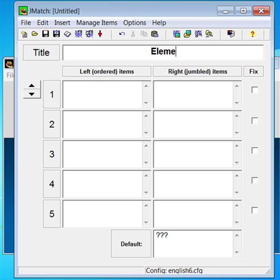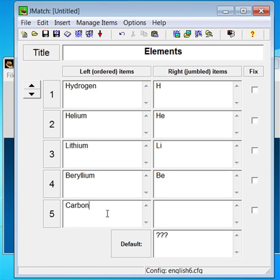Type in a title. Type the information you want in each column with the correct entries next to one another. Hot Potatoes will shuffle the right-hand column for you.